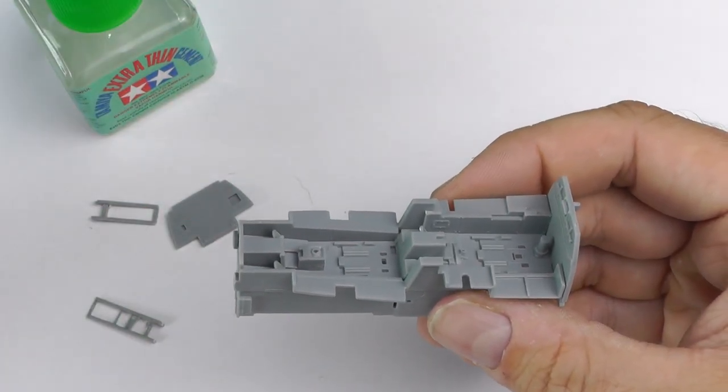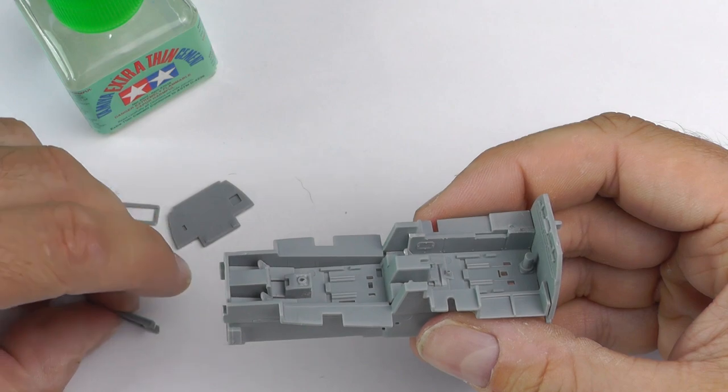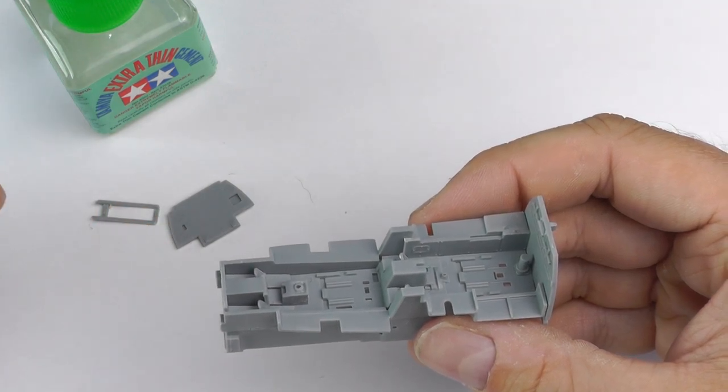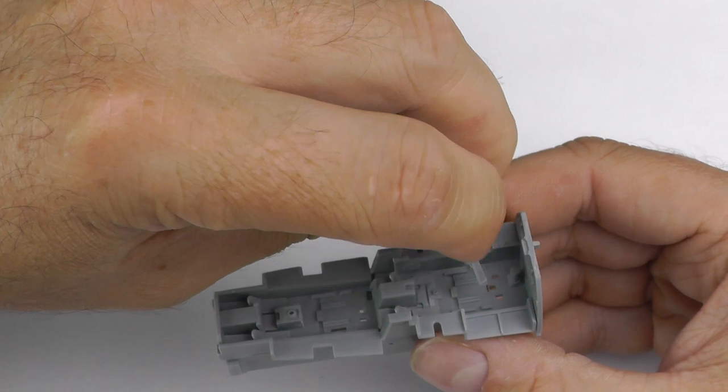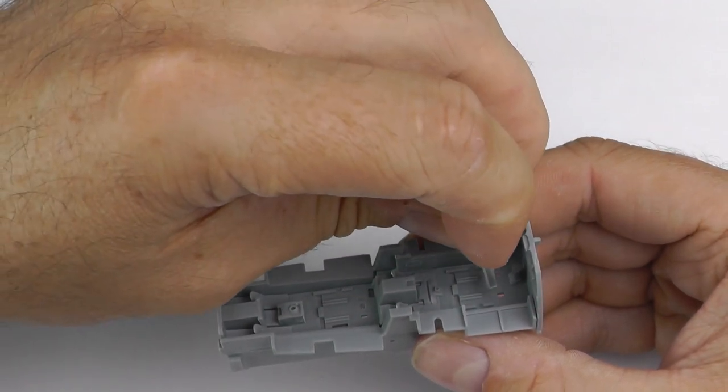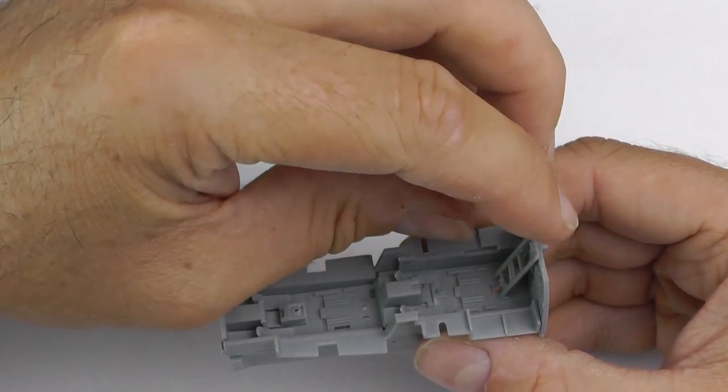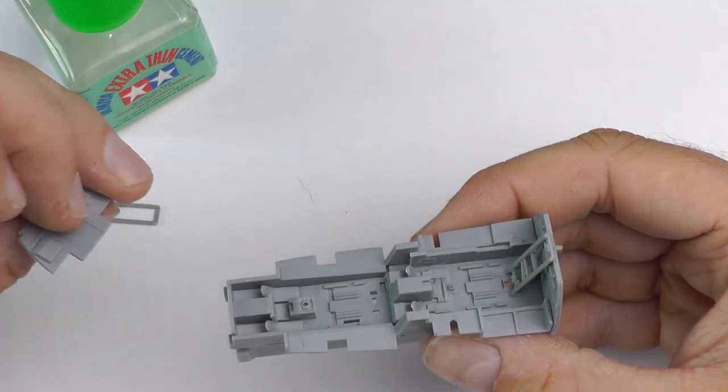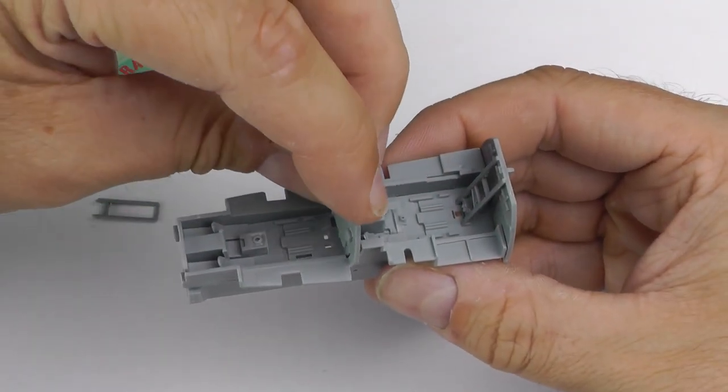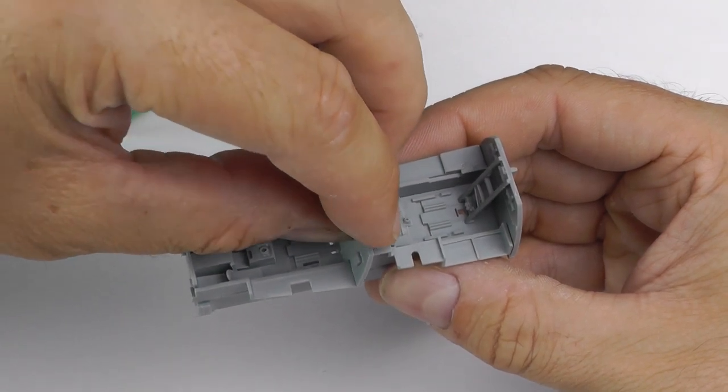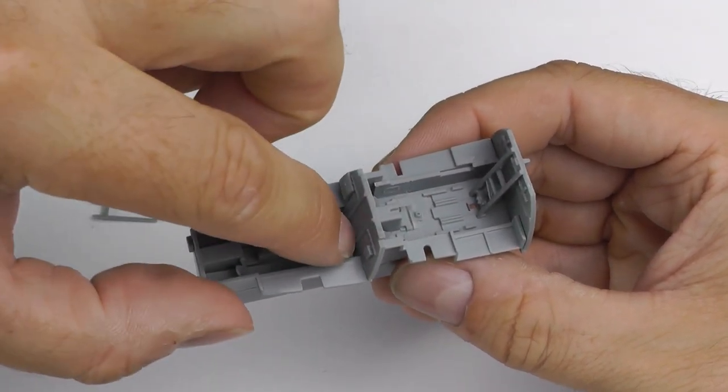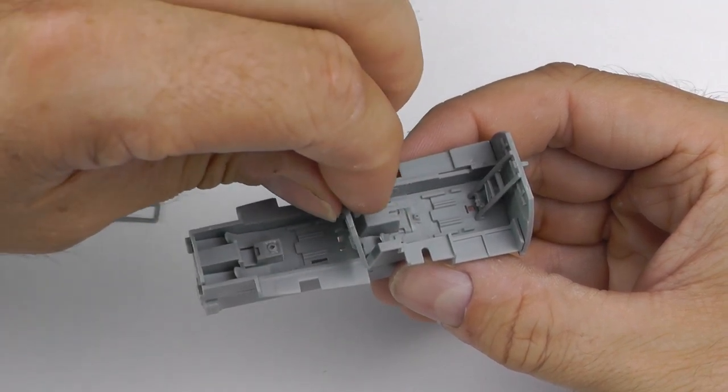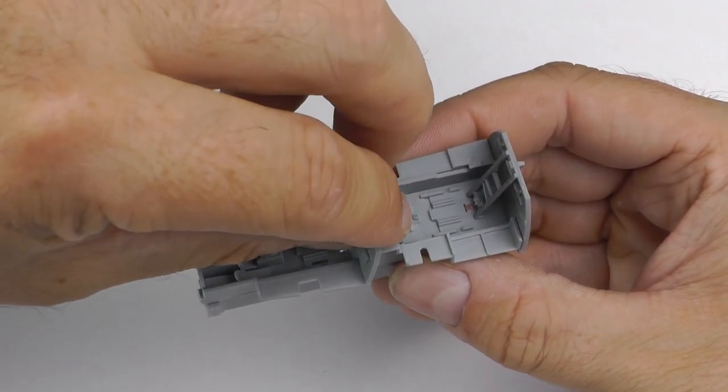As always, I'll be using the Tamiya extra thin cement, but further on in the episode I'll switch over to the quick drying just to see how it goes. If you're new to the channel, welcome. I hope you enjoy. If you haven't already, please hit the like and subscribe button because there will be plenty more videos on just this build alone, and also my Su-27 and Boeing 757 builds.